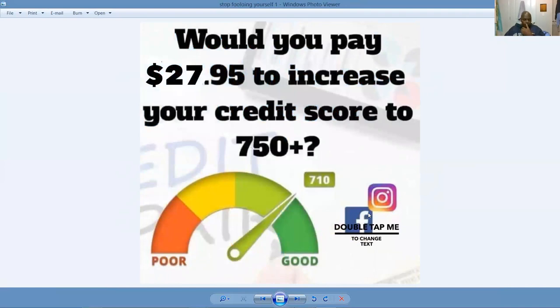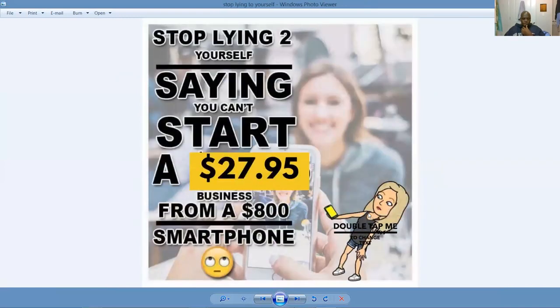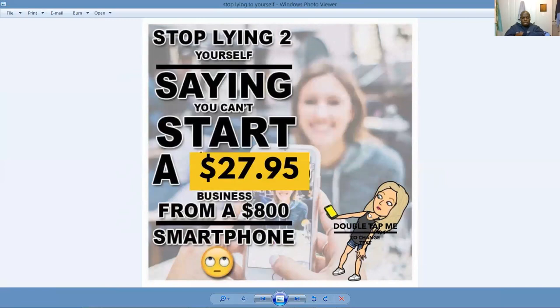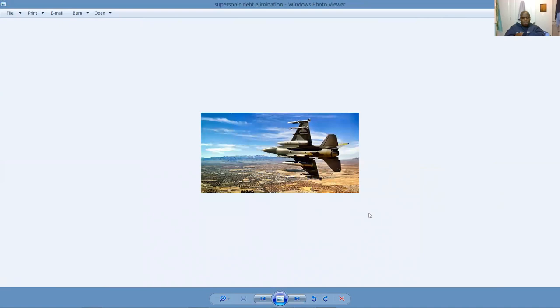This is an affiliate business model and then you've got ambassador level advancement. List building is what the nature of our game is. Here's another example of $500 to $630, $136 pay raise. So our income shifting strategies work, affording you the chance to pay down debt and get involved with opportunities like share node. This is brand new with our $27.95 to increase your credit score to 750. Here's a great one. Stop lying to yourself saying you can't start a $27.95 business from an $800 smartphone.